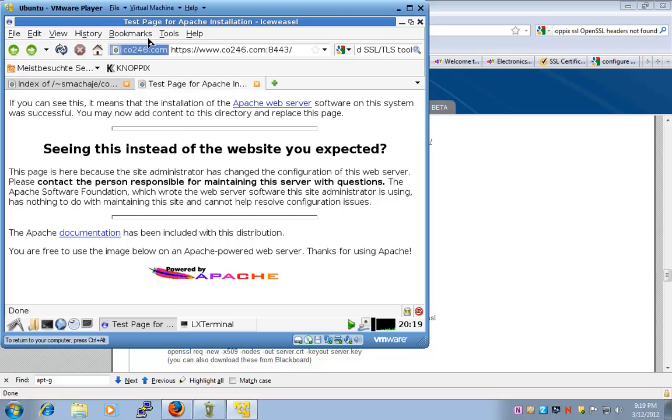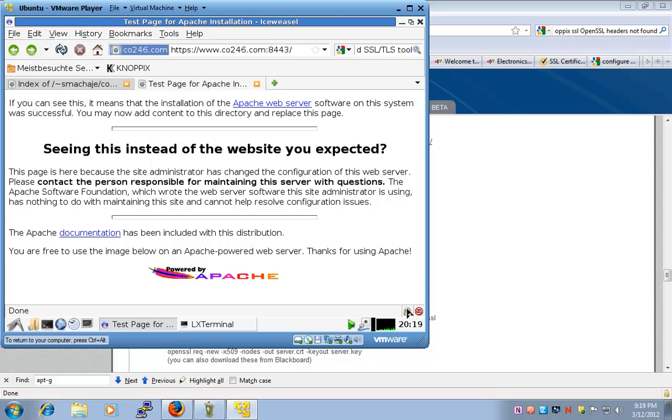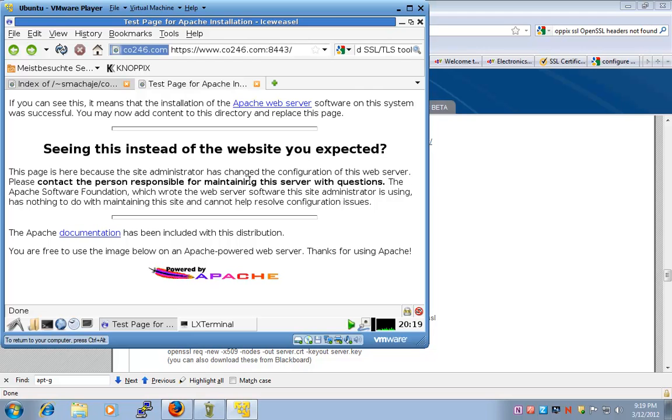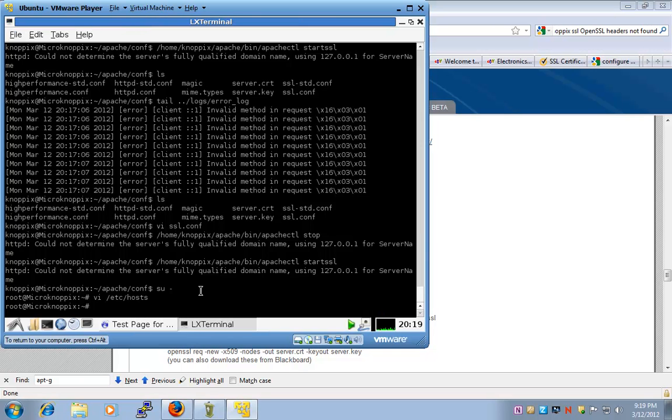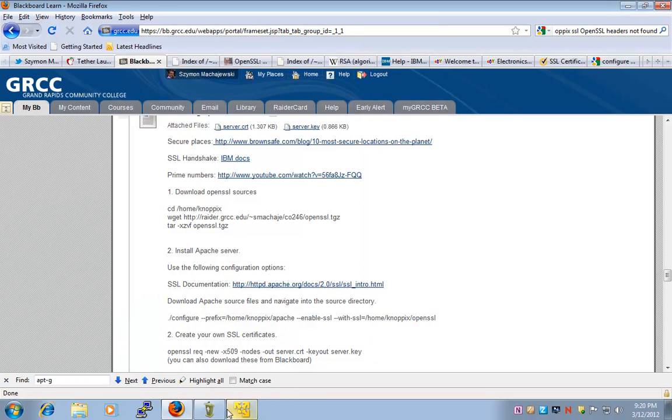And when I refresh, I'm actually encrypting, the certificate is present and it's working. Okay. So, briefly here we saw how to install the SSL certificate and add SSL to Apache. Okay.